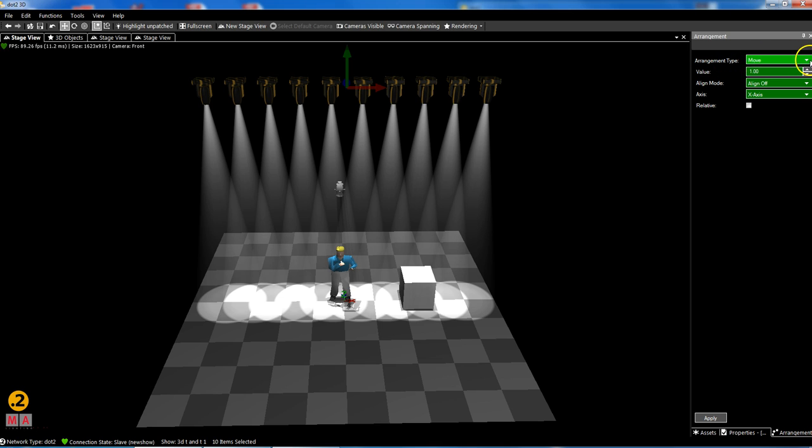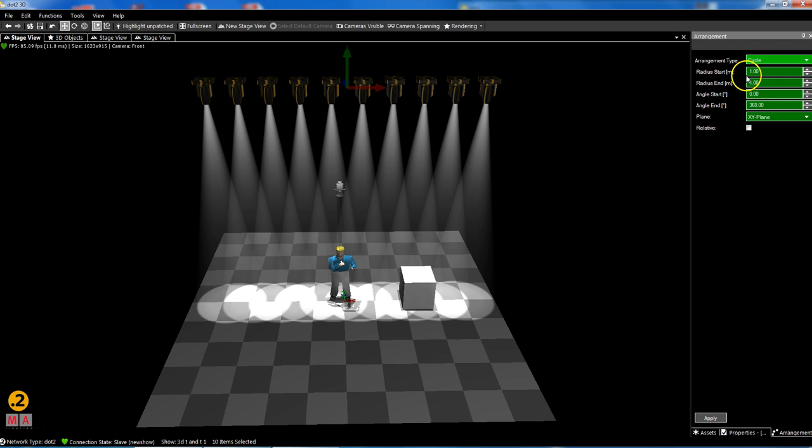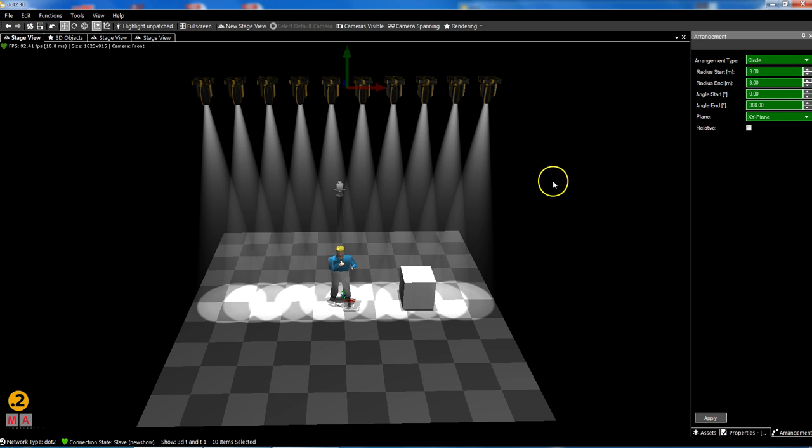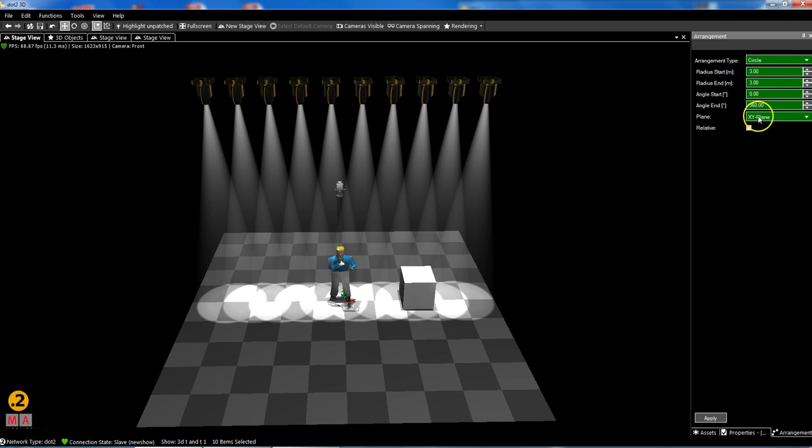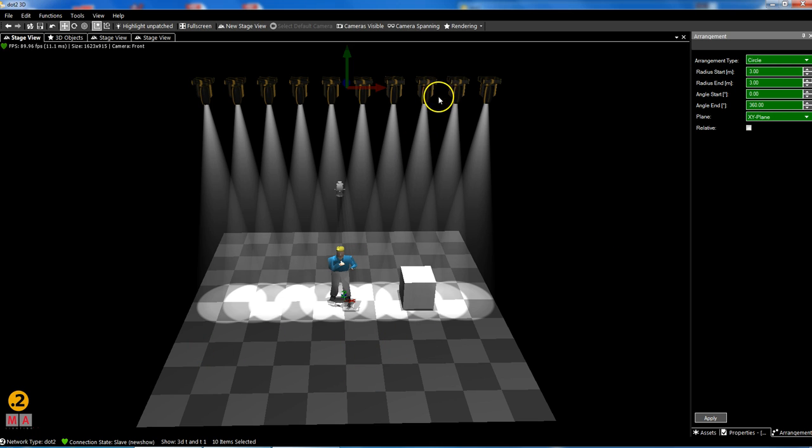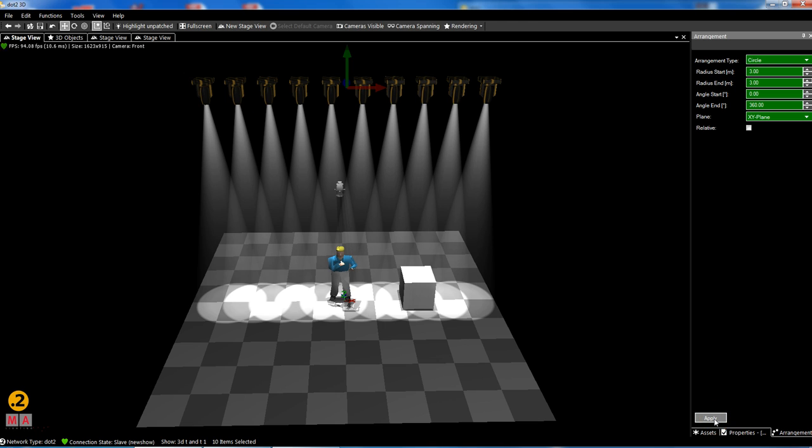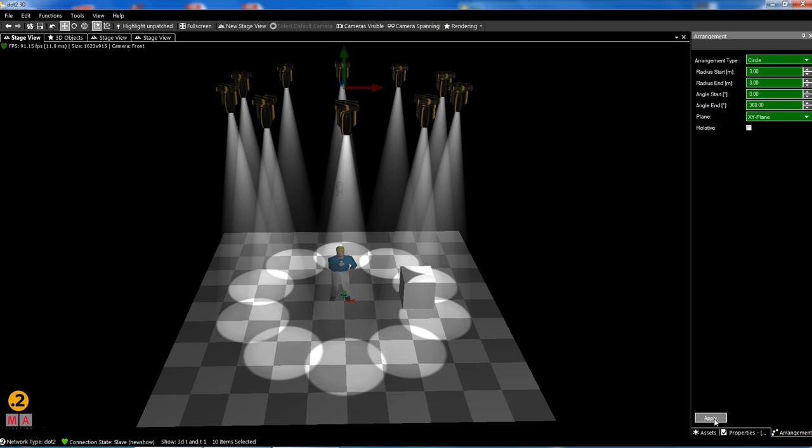10 lights, maybe I need three meters where the radius of my circle starts. Three meters is the end radius, so it's a closed circle. The start angle is zero degrees and 360 degrees is the end. This should be done in a circle on X and Y, not on Z, on the heights. Relative to where they hung at the moment? No, not please. Let's have a try. Apply, and you hang them in a circle.